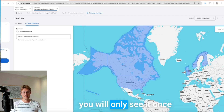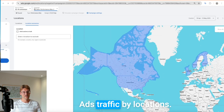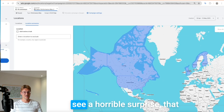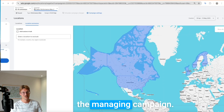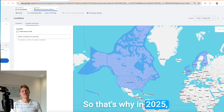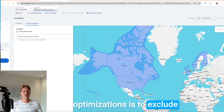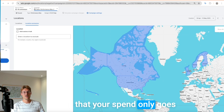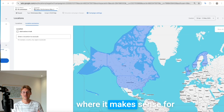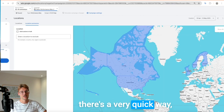You will only see it once you go to Google Analytics and segment your Google Ads traffic by locations — and many times you will see a horrible surprise that you spent money outside of your targeting locations, especially for PMax and Demand Gen campaigns. That's why in 2025, one of the biggest optimizations is to exclude all other countries in the world, to be safe that your spend only goes to really targeted countries where it makes sense for you to run Google Ads. Now I'll show you how to do that, because there's a very quick way.